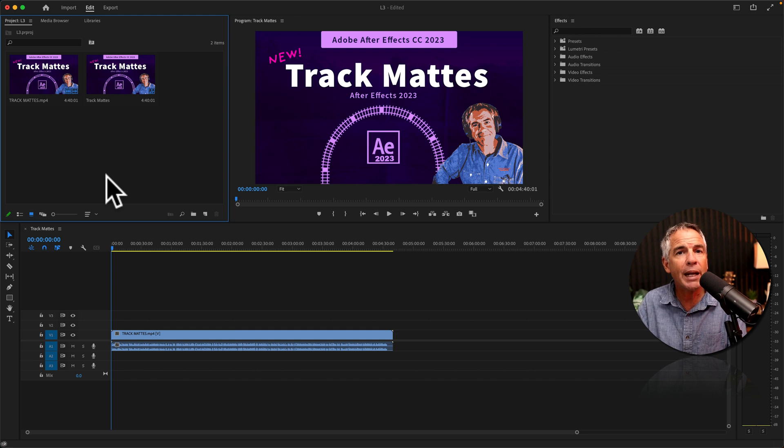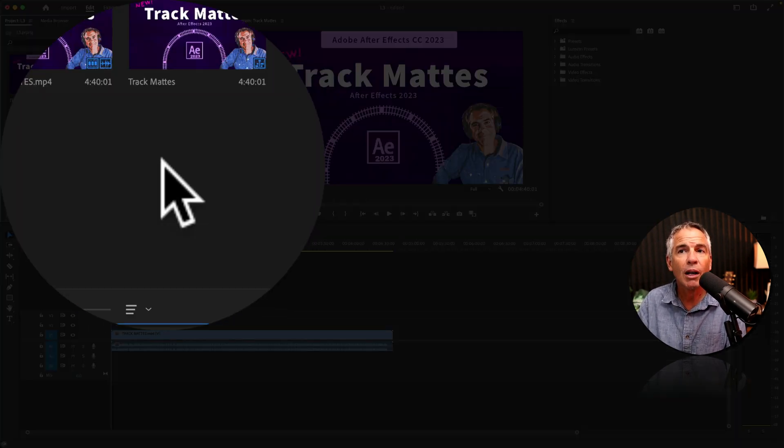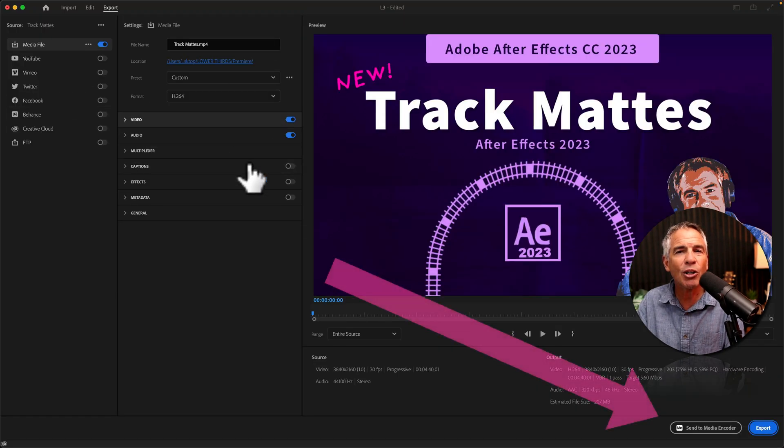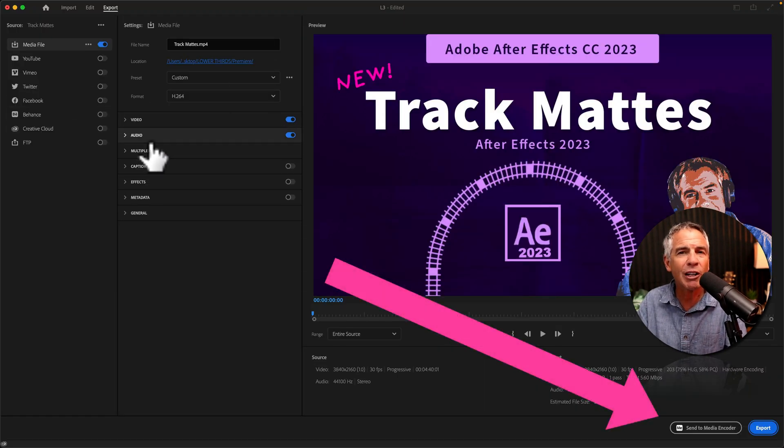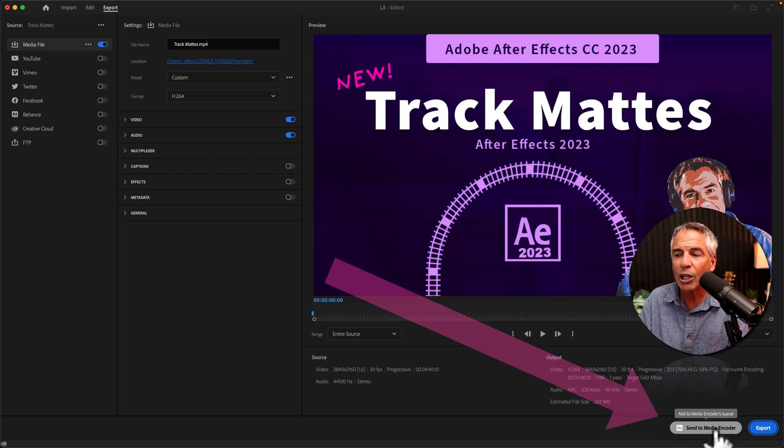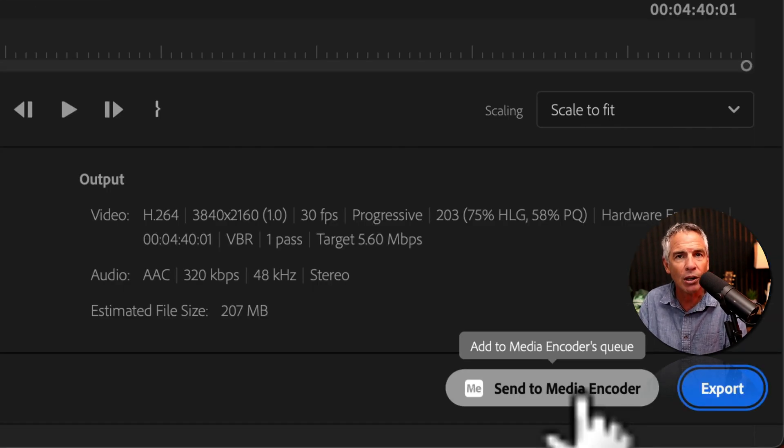And to use your new Media Encoder preset, here I am in Adobe Premiere Pro. I'm going to go to the Export tab. Rather than having to go through all this and figure out what settings I want, I'm going to come down to the bottom right corner and click on Send to Media Encoder.